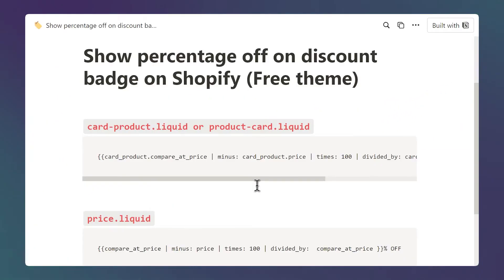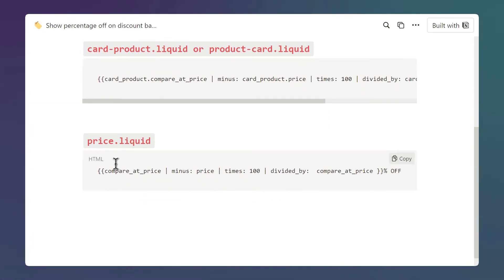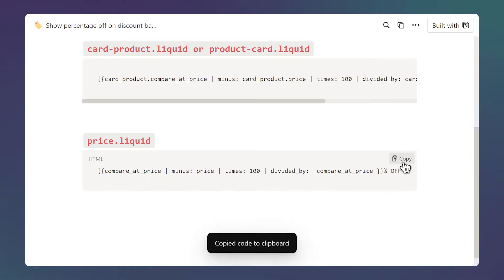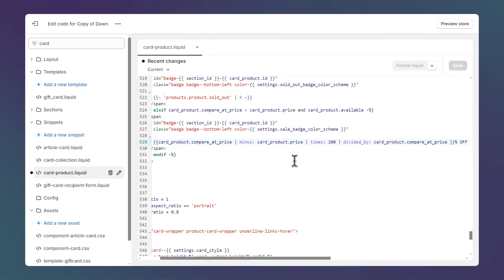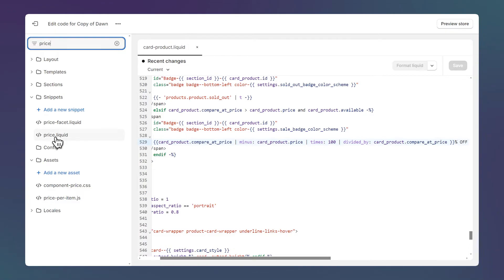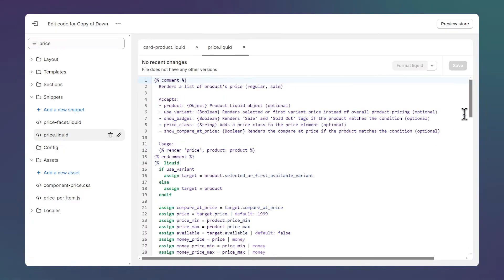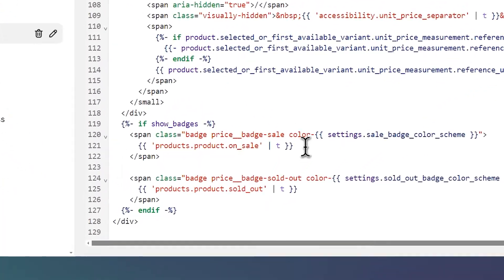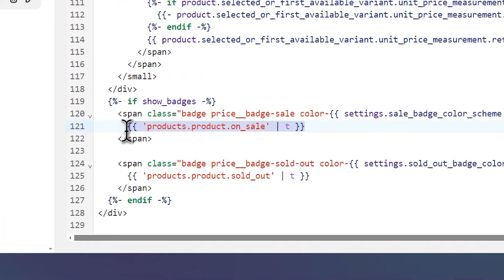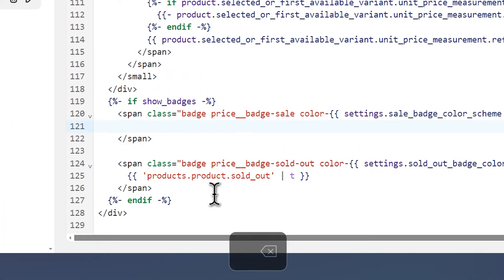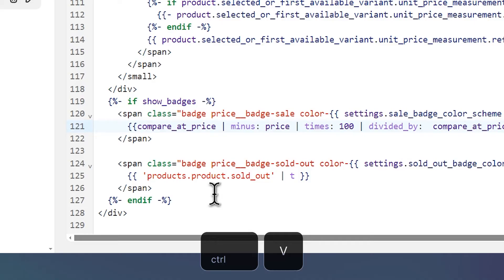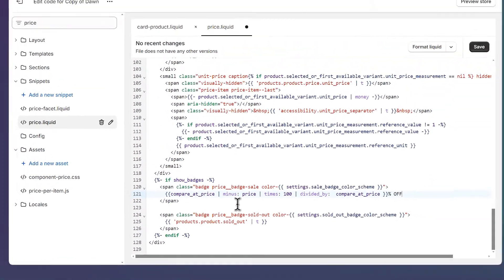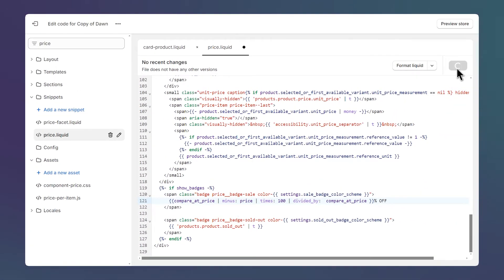Now let's move to the second code snippet — the file concerned is price.liquid. Click the button to grab the code, go back to the code editor, and search for 'price'. Click on price.liquid, scroll to the bottom, and on line 121 select it, delete it, and paste your code snippet. Then click save.